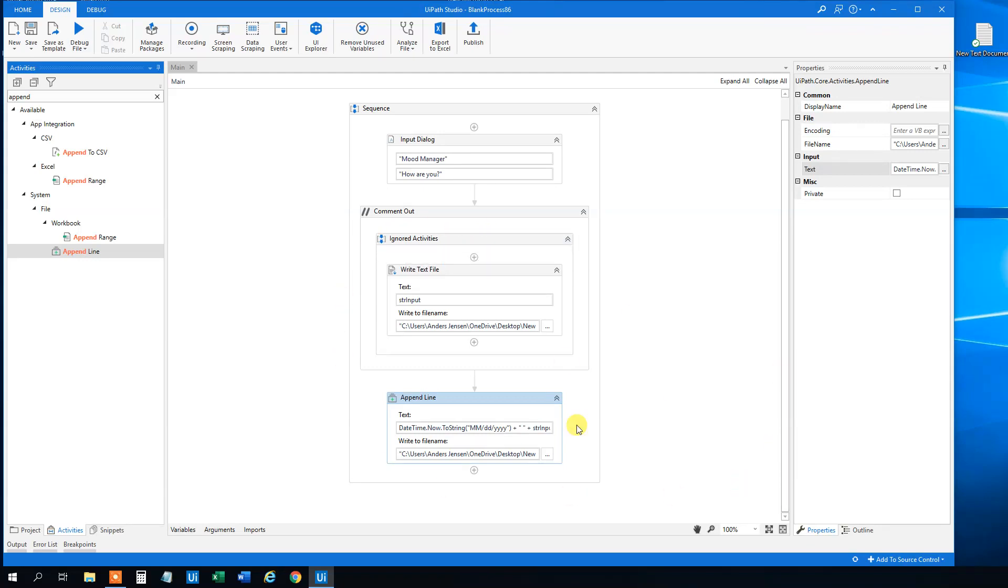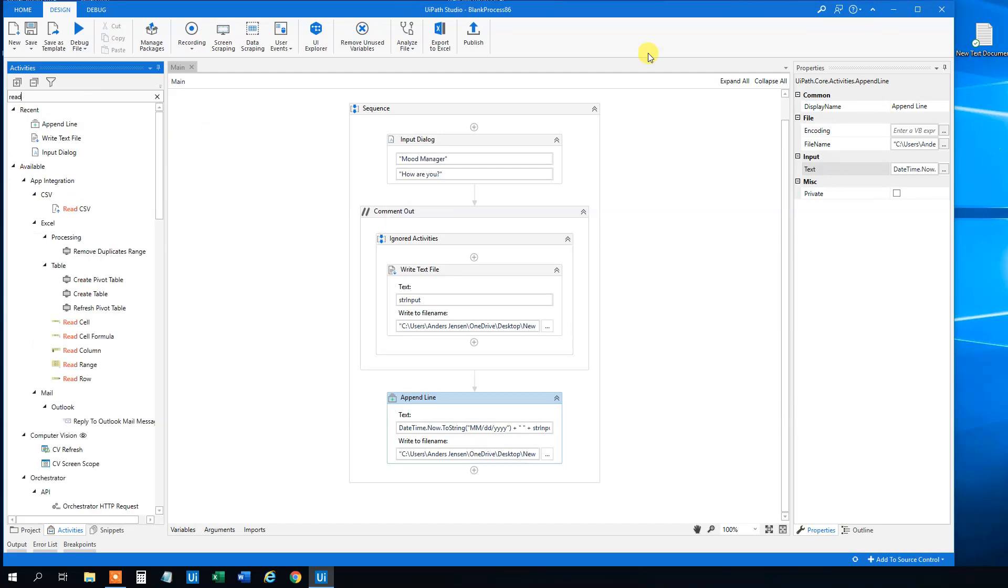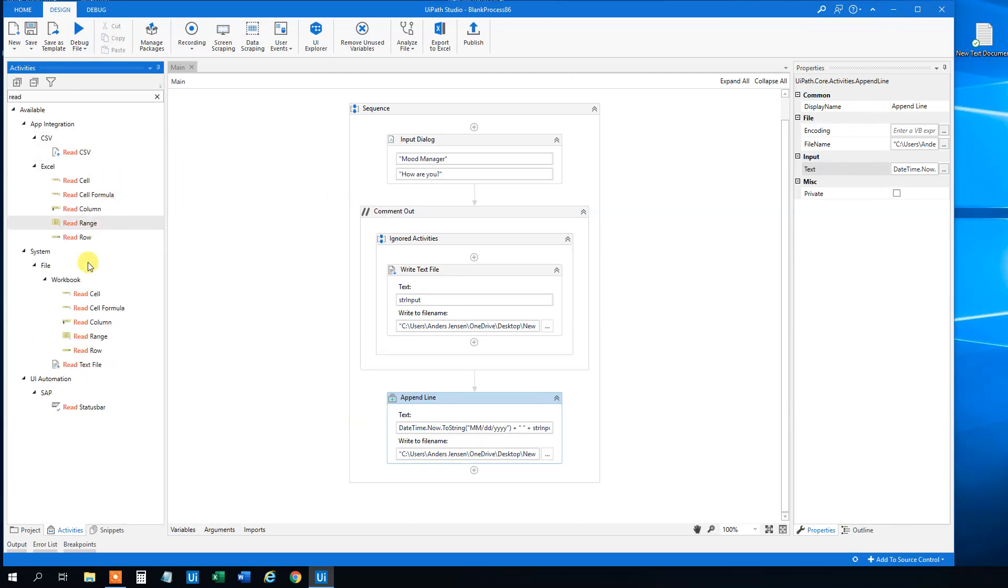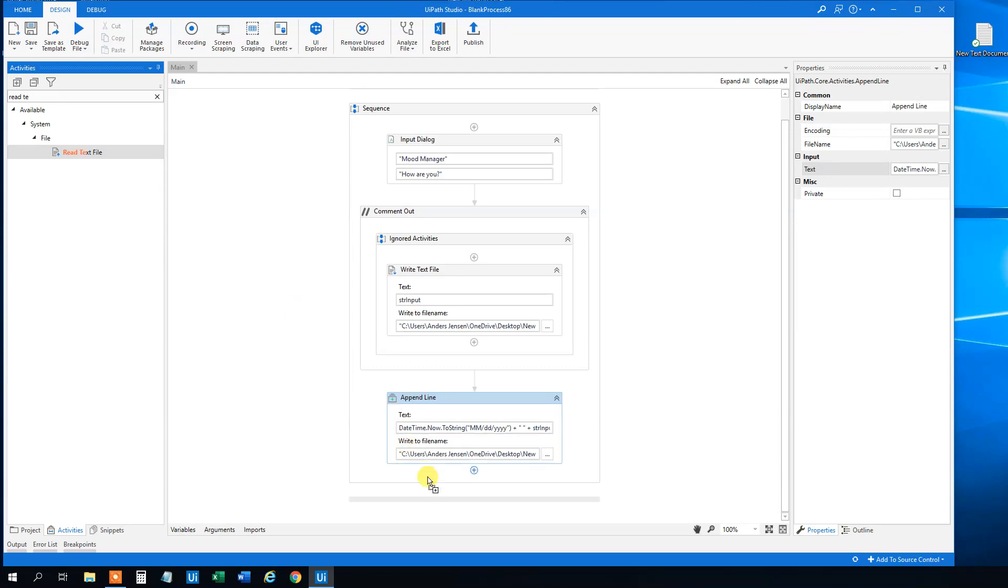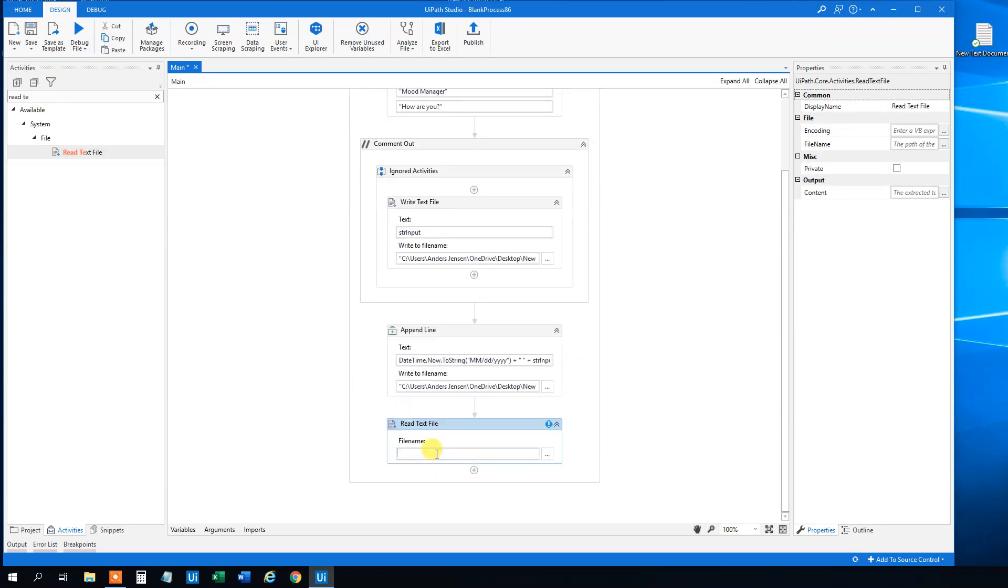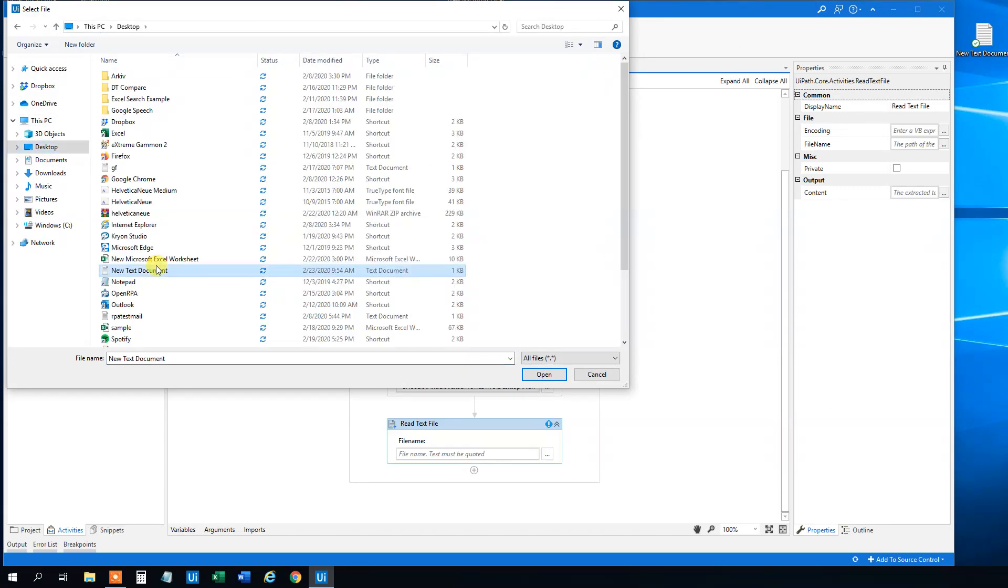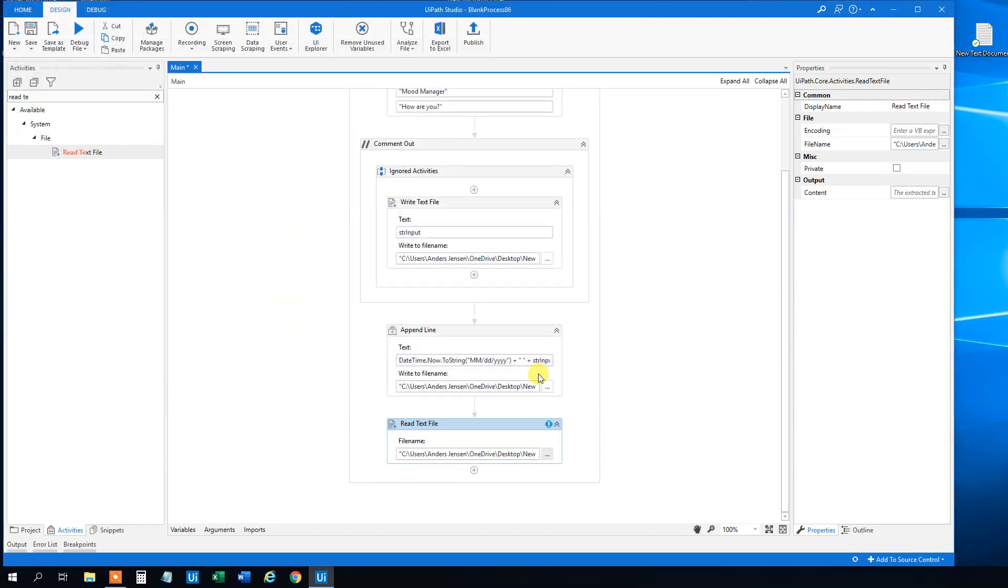Say that we now want to read whatever is in here. Then we could, first we need to have the variable to, we will need to read the text file. So we need to read text file. It's here. Then what file we want to read, we just want to read this one, this guy up here.